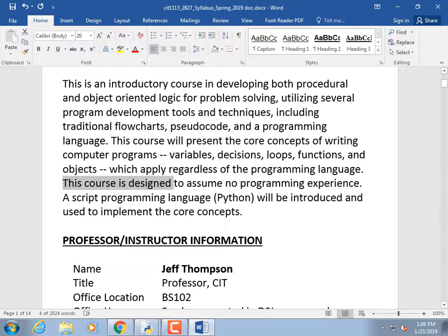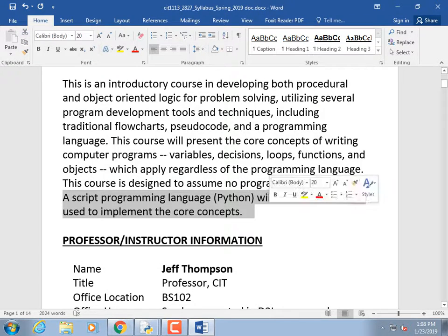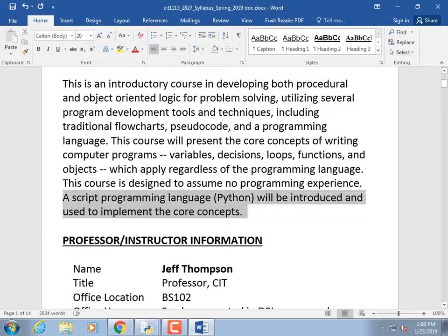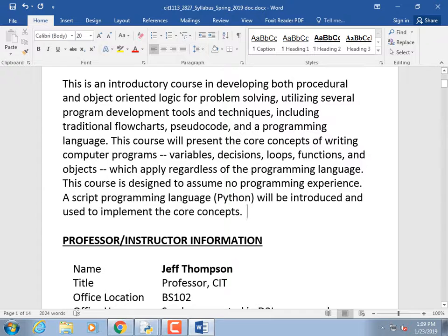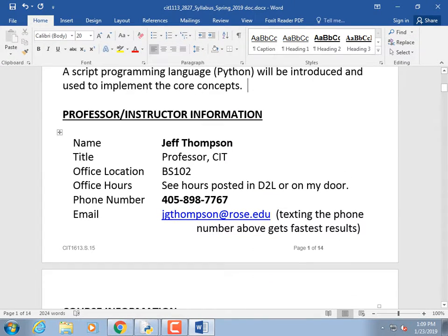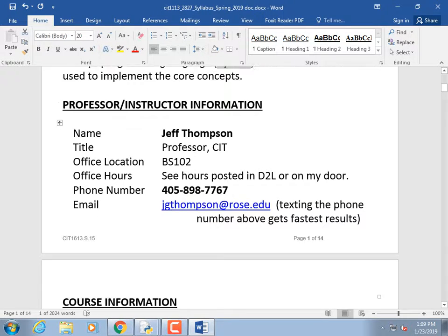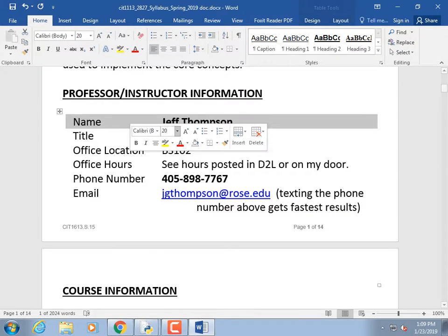The course assumes no prior programming experience, though if you have it, that's fine. Python will be used as the scripting language. In the past some instructors didn't do any programming in the logic class at all — I think that's insane. I can't imagine sitting through a lecture without getting to do any programming. Now all intro classes use Python.